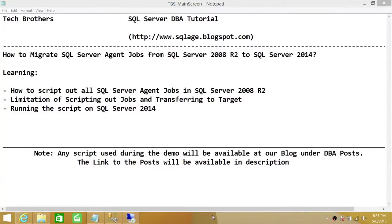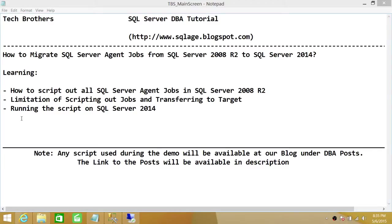Welcome to Tech Brothers. In this video we're going to learn how to migrate SQL Server agent jobs from SQL Server 2008 R2 to SQL Server 2014. In this demo we'll be learning how to script out all the jobs on SQL Server 2008 R2, going through the limitations when transferring jobs to the target server, and finally running our output script on SQL Server 2014.